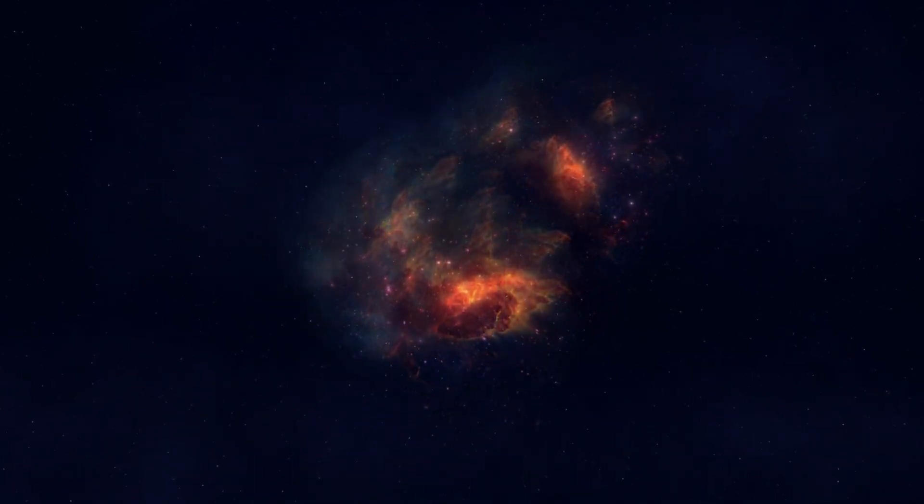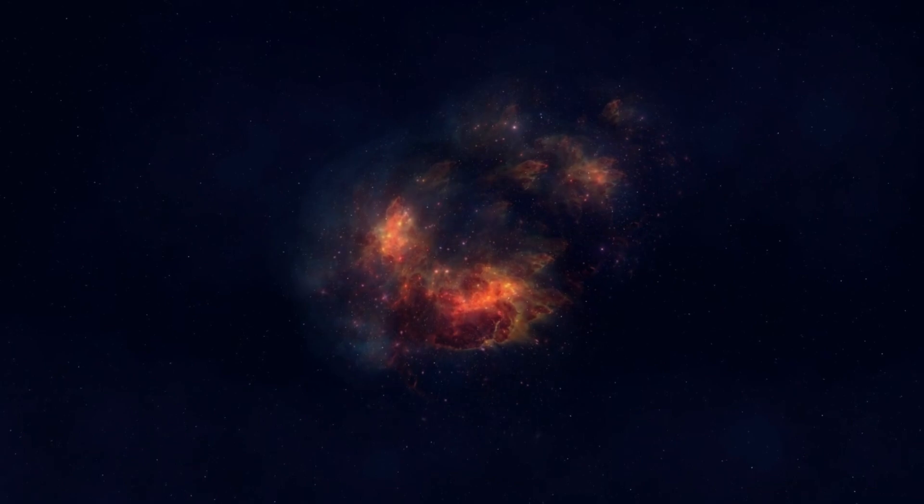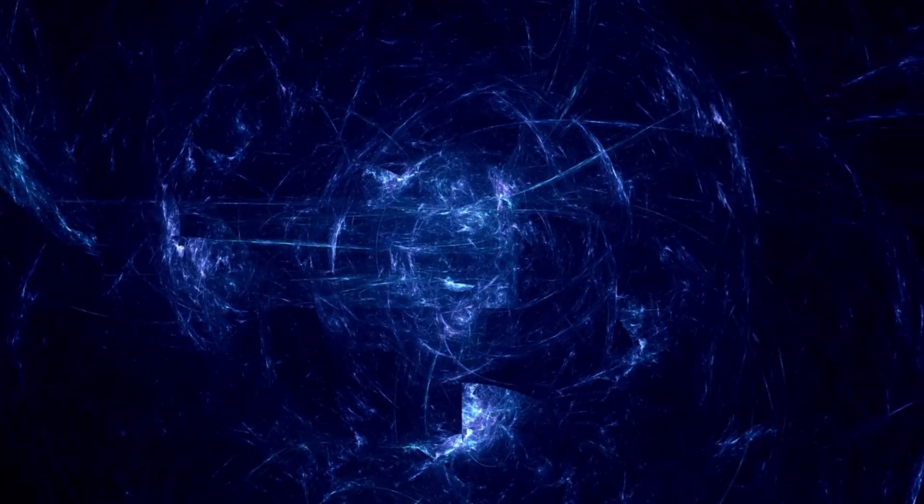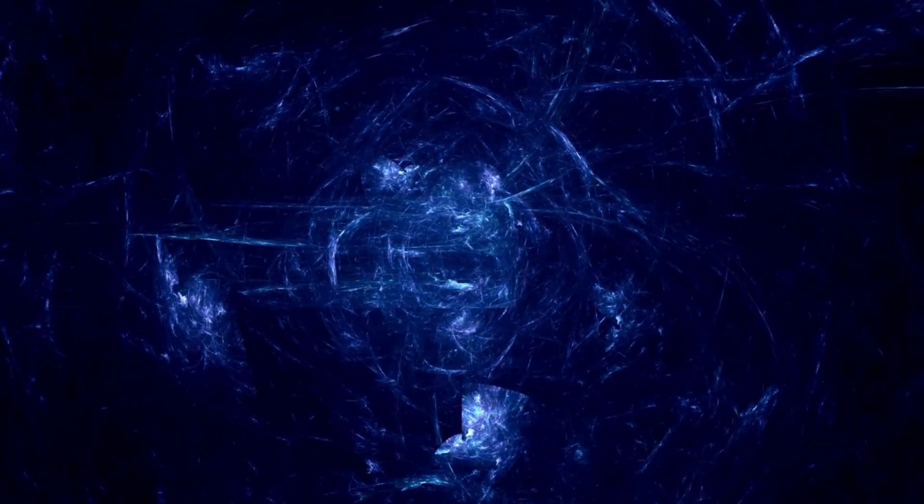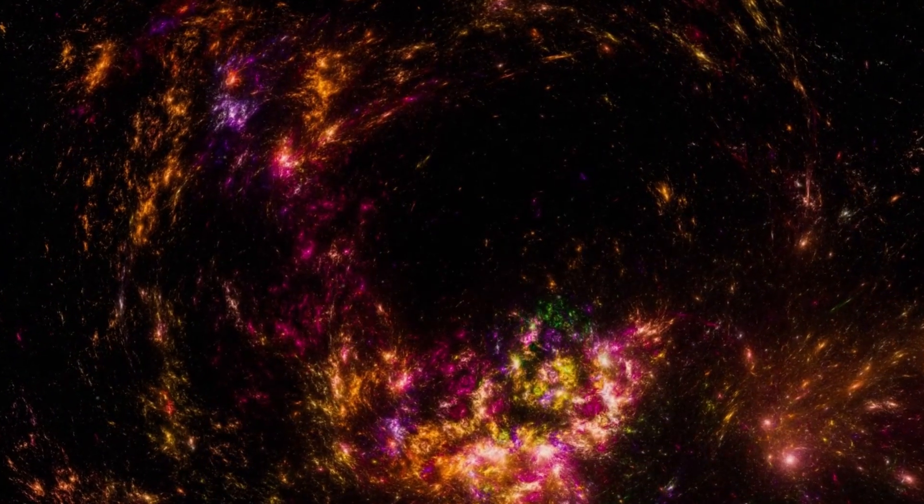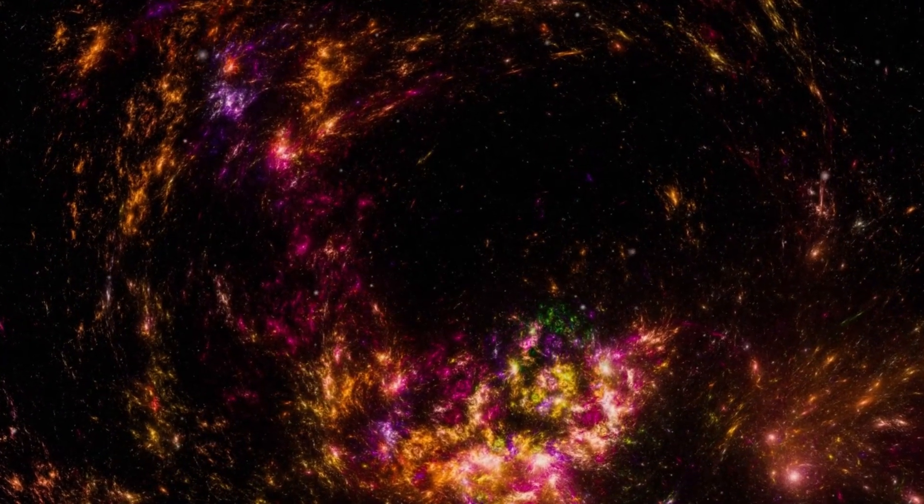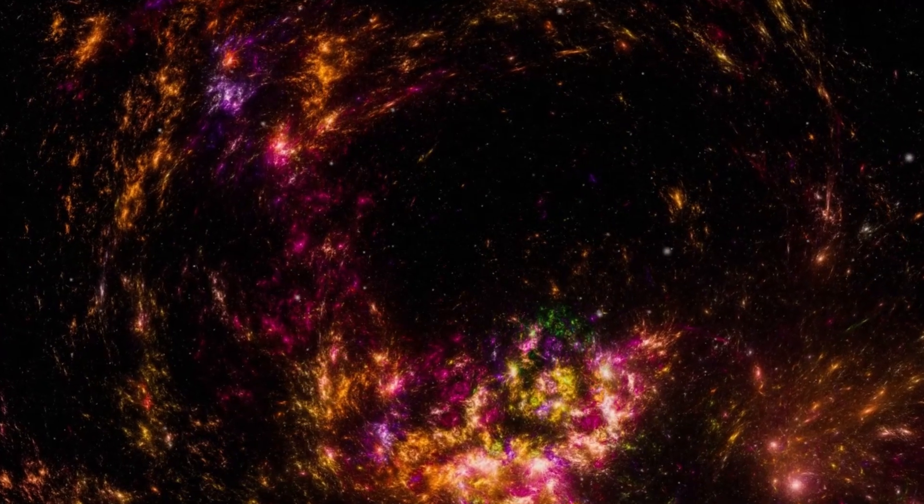The scientific value of observing a nearby supernova cannot be overstated. These explosions are responsible for distributing the heavy elements that form the very matter of planets and people. They also offer crucial insights into the nature of dark matter and dark energy, the mysterious forces that govern the universe's structure and accelerate its expansion.